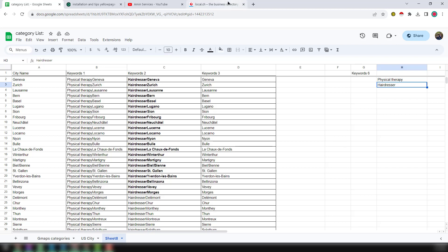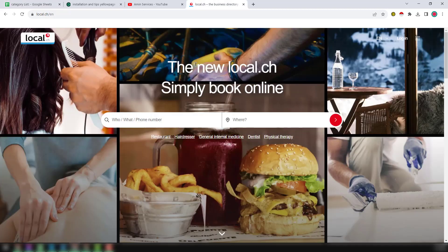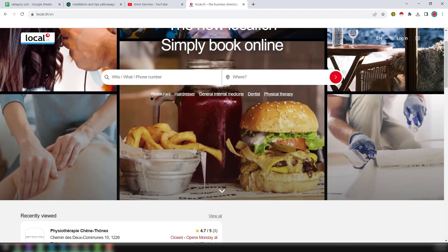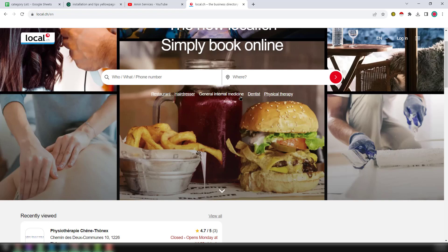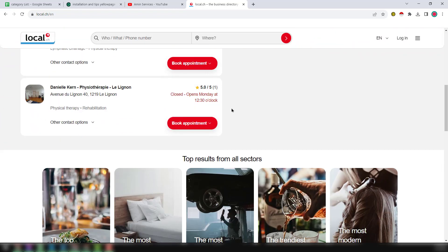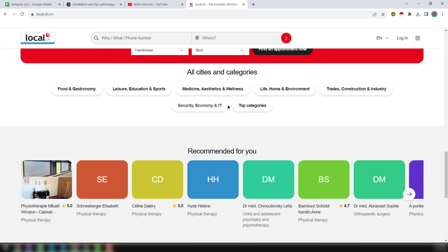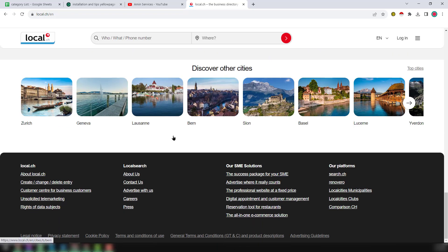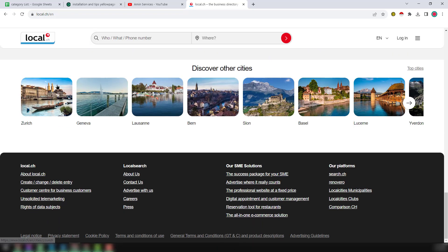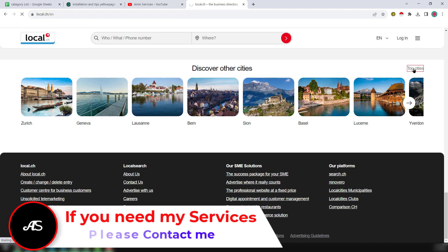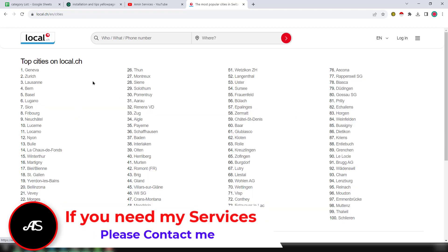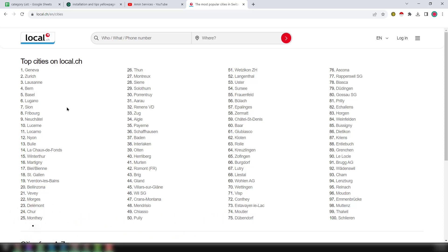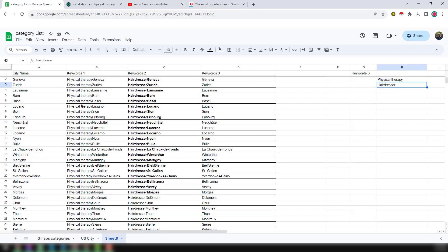If you notice, when you go to the local.ch website, you find here the most searchable keywords that are normally searched on local.ch. If you go to the bottom of the site, you can see here the top locations. If you click on top cities, you can see all the top cities of Switzerland. I have grabbed some cities from here so I can show you the whole process.